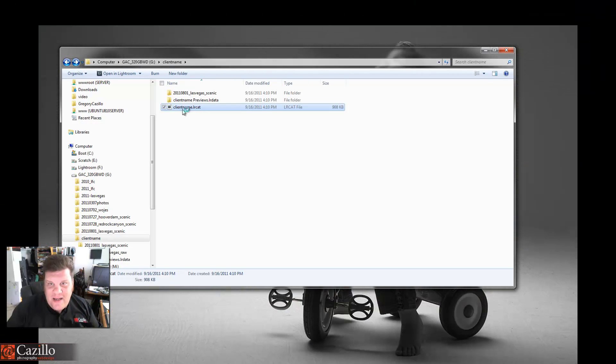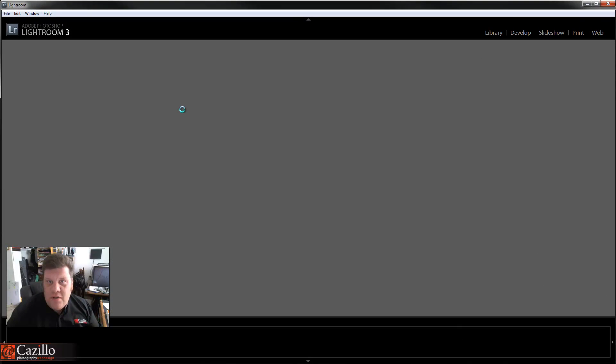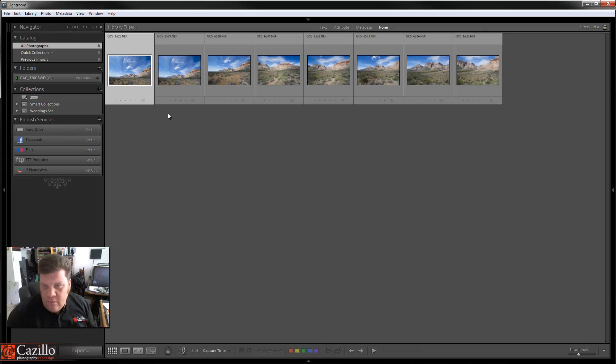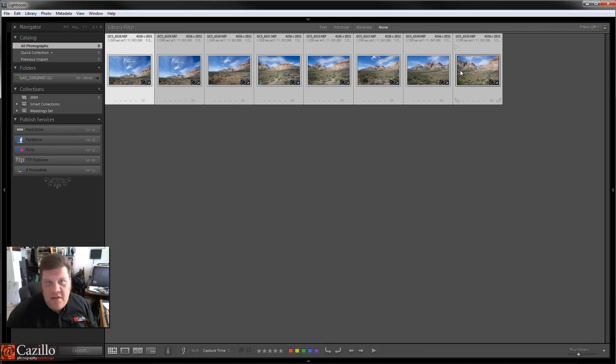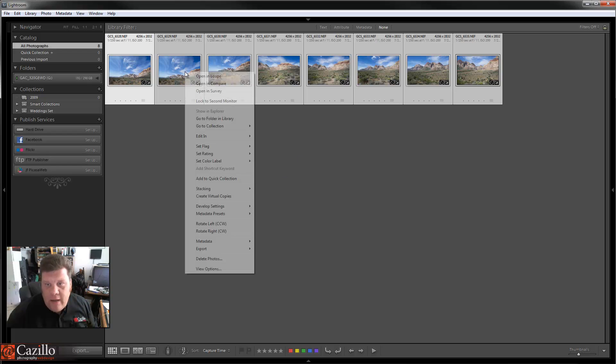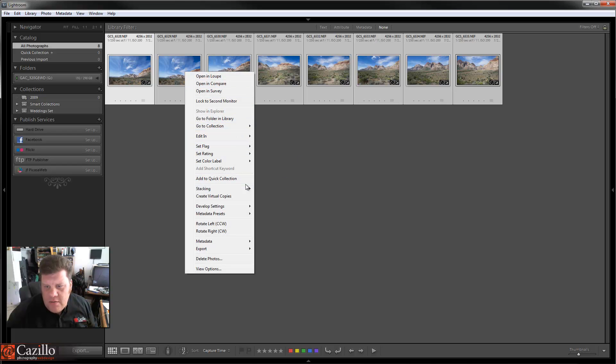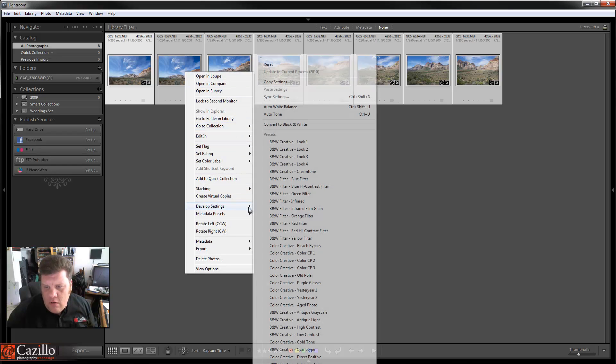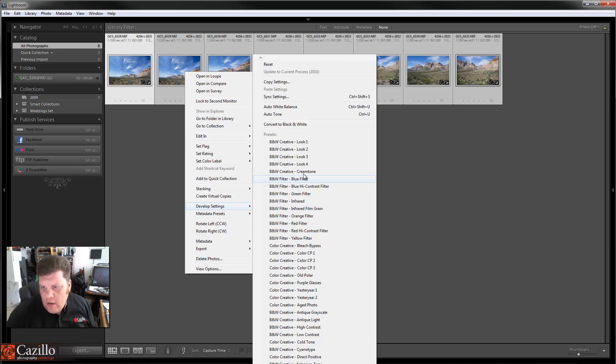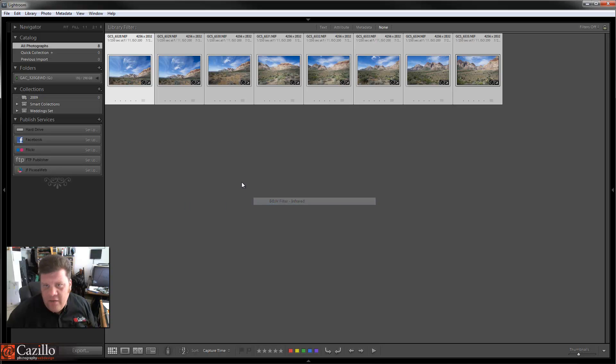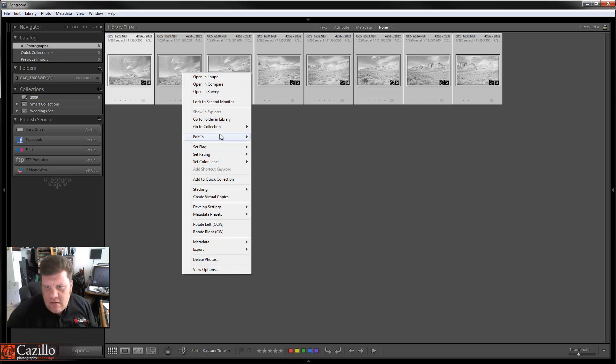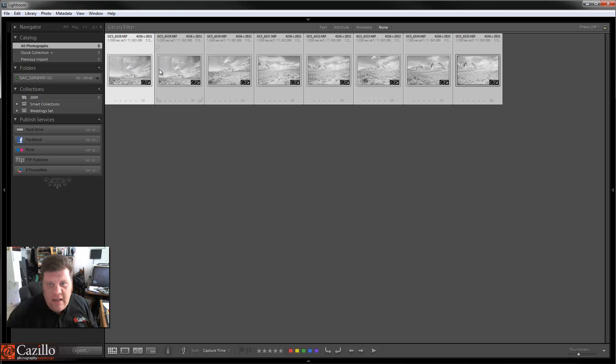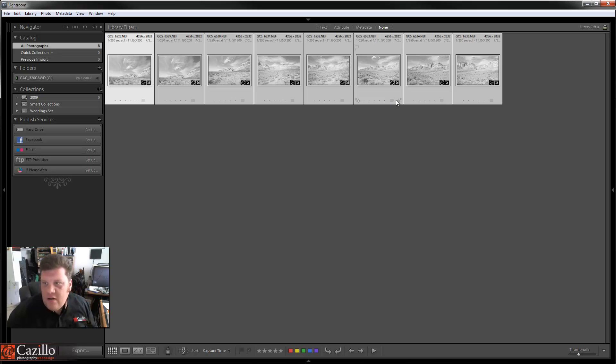Well, the client says I want to see them all in black and white. Okay, so let's make them all black and white. Let's see which one. Let's pick one. How about Infrared? See what that looks like. Doesn't look very good, does it? That's okay. He likes it that way. That's what he's going to get, whatever he wants.